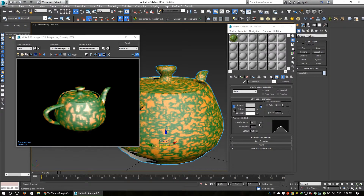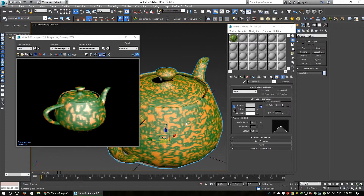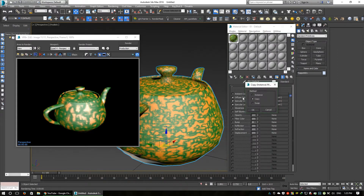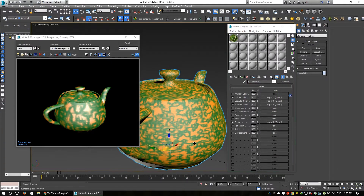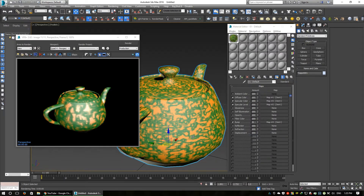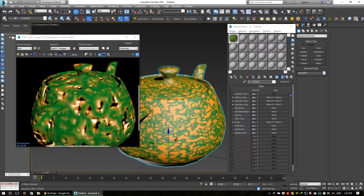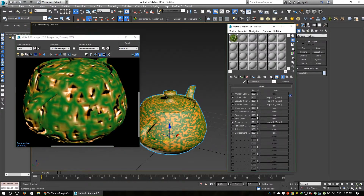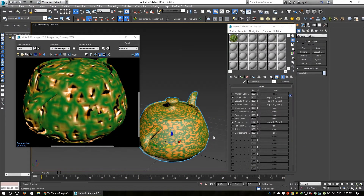Diffuse, specular, and specular level are the same, and I use the same thing in Bump as well — it is a copy. Press render and you can see the dent as a bump effect inside the object.